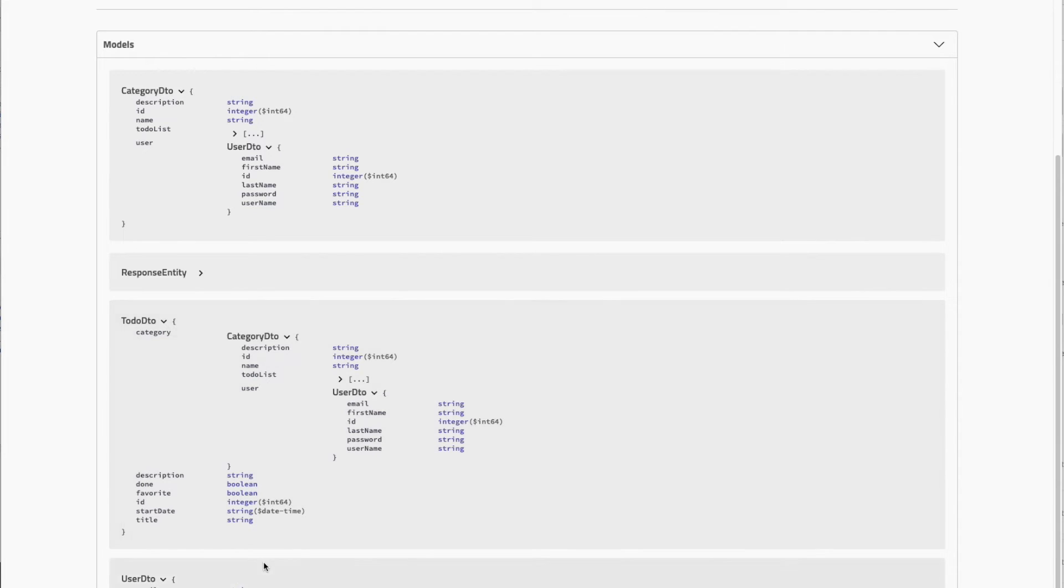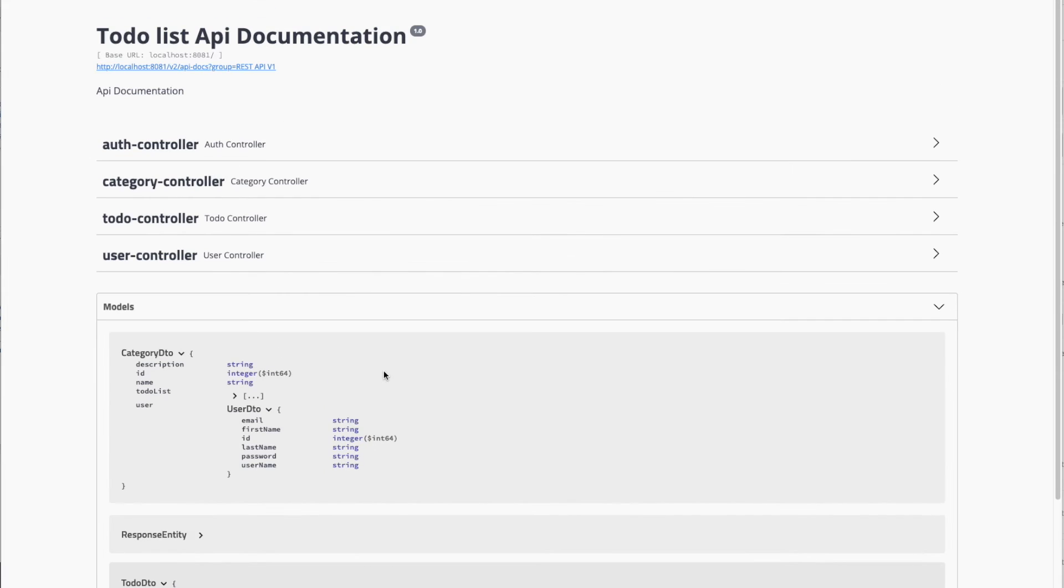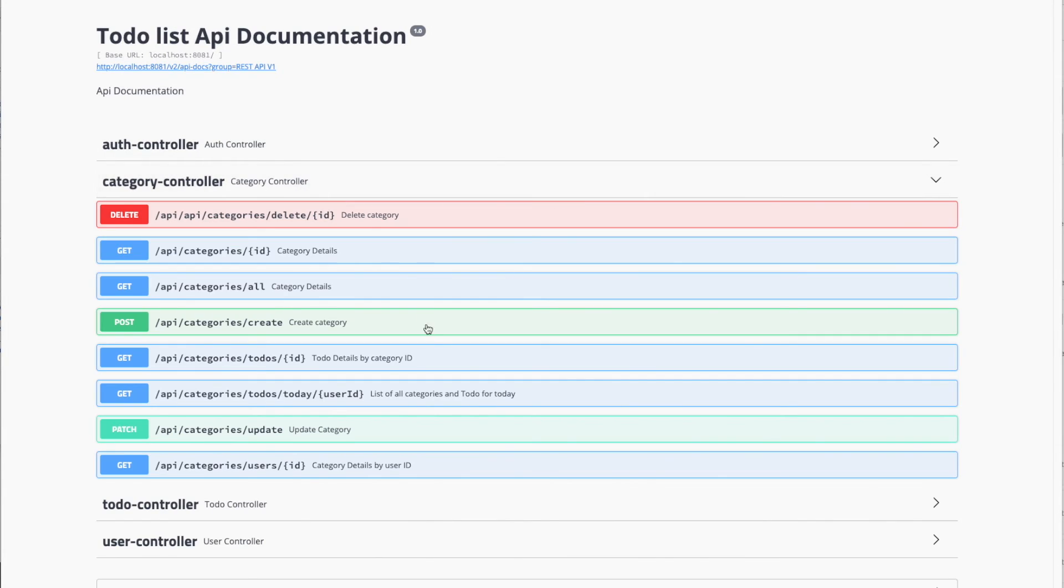Here we have the UserDTO. In the UserDTO we cannot see the category because we added the @JsonIgnore annotation. This is the Swagger interface.